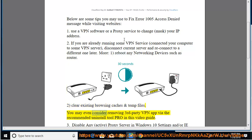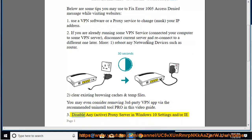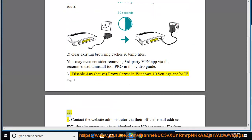You may even consider removing third-party VPN app via the recommended Uninstall Tool Pro in this video guide. 3. Disable any active proxy server in Windows 10 settings and/or IE 11.